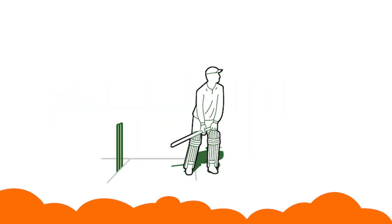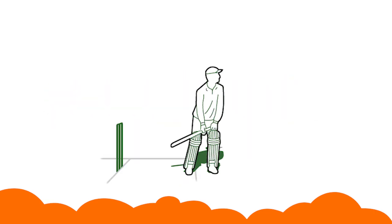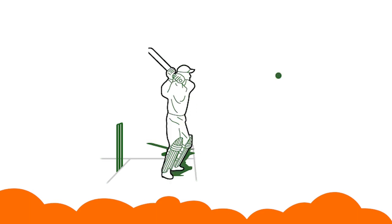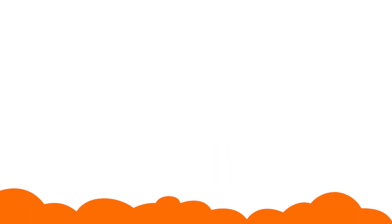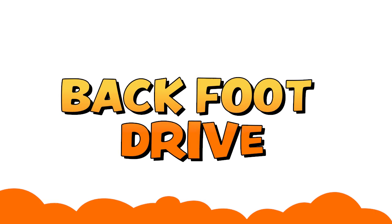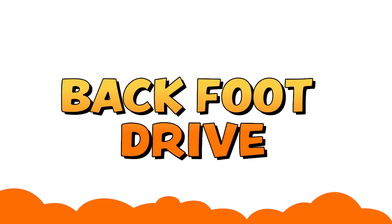If we put the back foot behind and let the ball come to us and swing the bat, then it is called back foot drive.